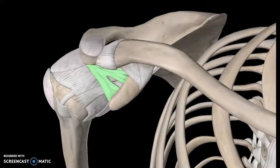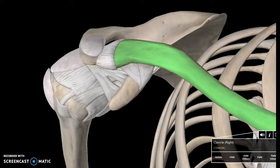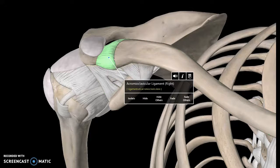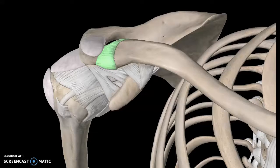And this is the clavicle as I mentioned before. So this ligament here connects the acromion to the clavicle, which is why it's known as the acromioclavicular ligament.